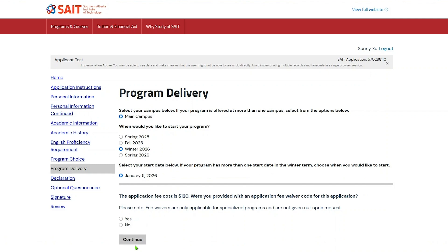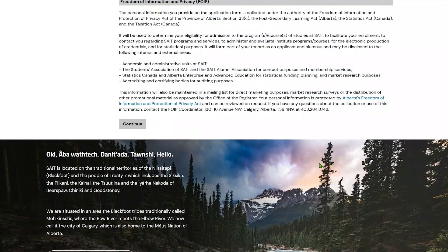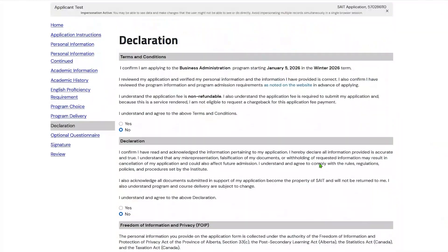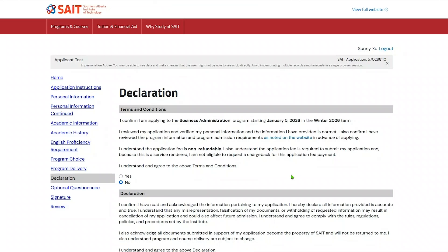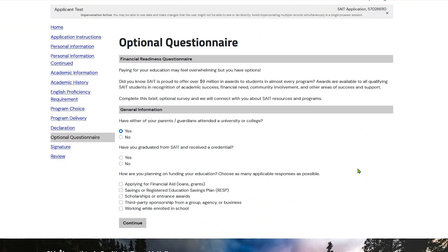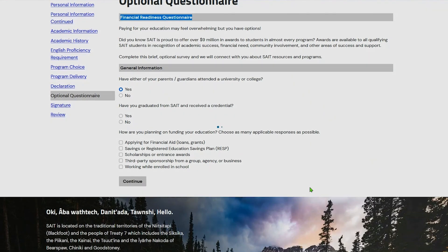The declaration page requires you to acknowledge the terms and conditions of your application and summarizes the program choice and term you have selected. Please read them carefully, as the application fee is non-refundable and you will not be able to make any changes after the application is submitted. The survey page is optional. Based on your response, we will connect with you about different funding options, such as scholarships and bursaries.